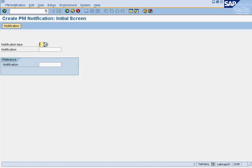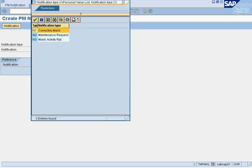Afterwards, you have three options when you get here. This is the initial screen. Depending on the type of notification you're creating, you can create either a corrective maintenance request, a maintenance request which is a general request for maintenance, or just a report about something you've seen.